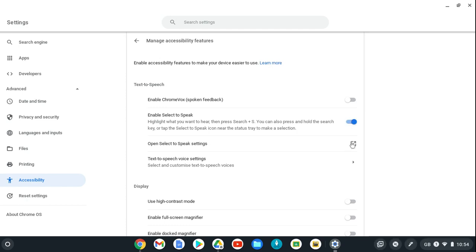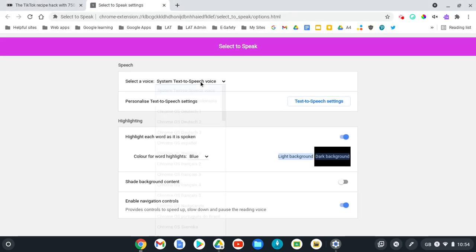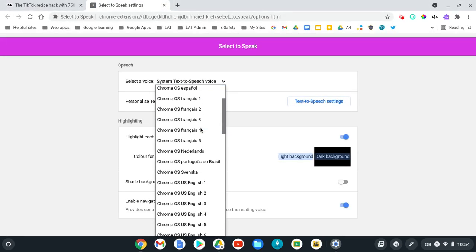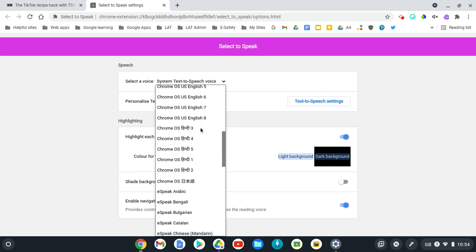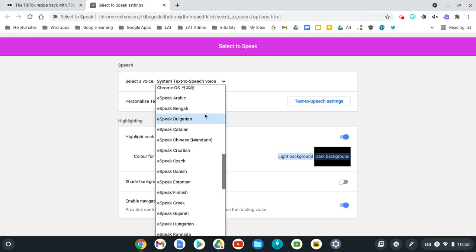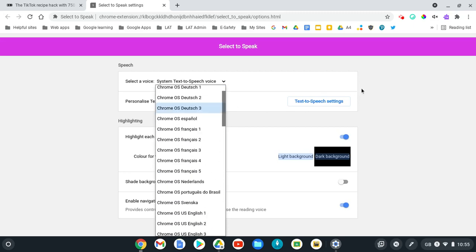If I want to go into the settings for that tool, I can then click on this icon. That's where I can select a different voice. There's a number of different languages that I can select to speak here.